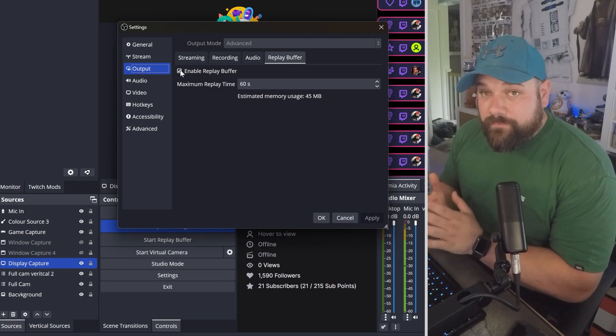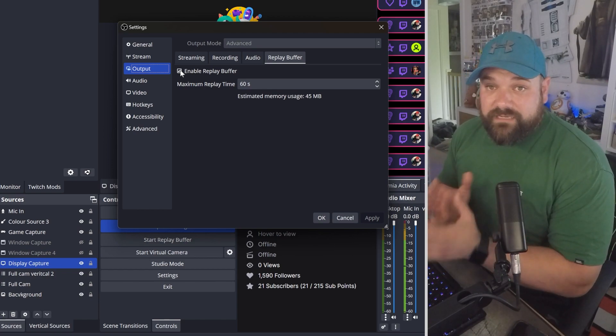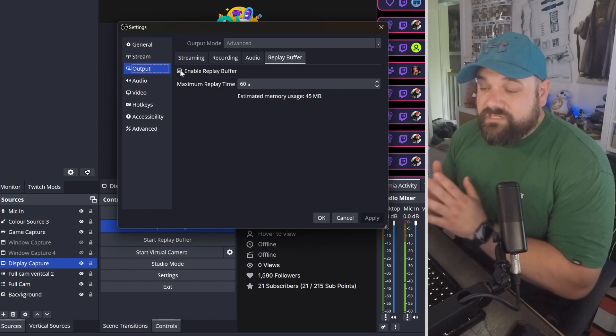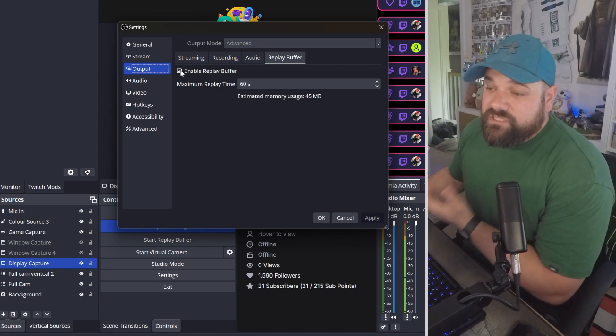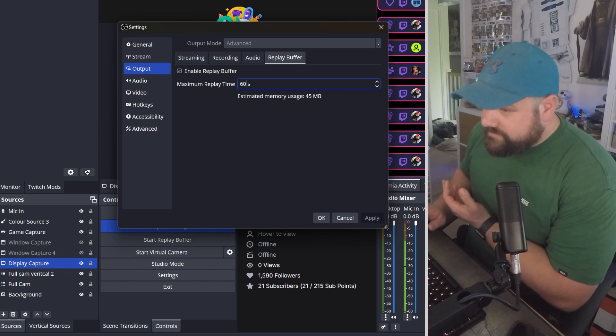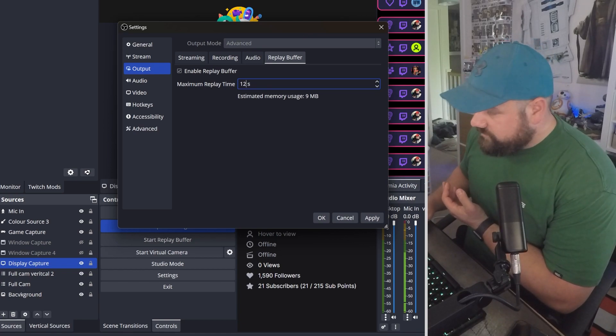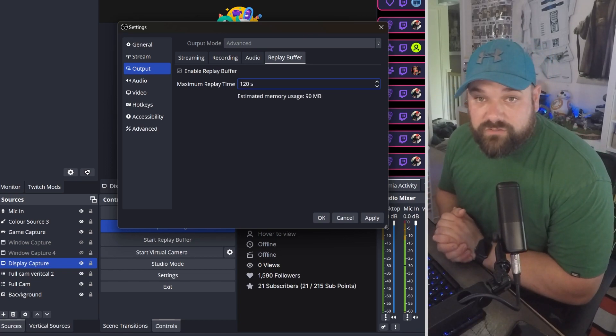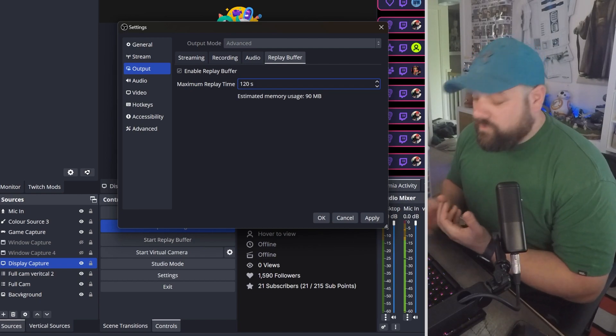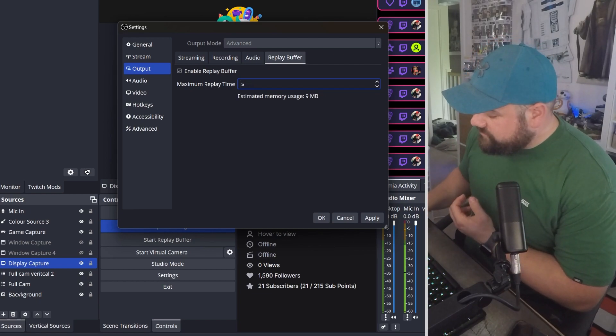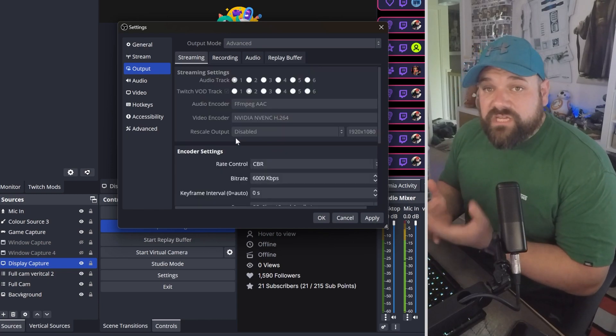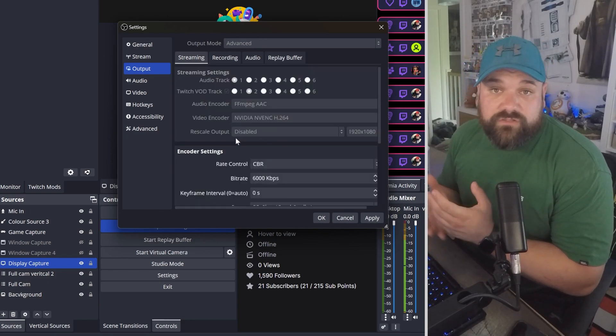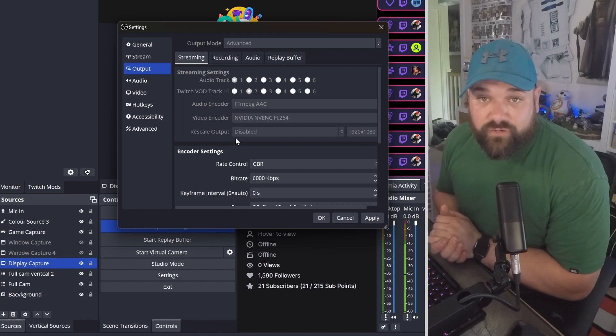Just remember though, when you select your time, it does use your RAM. Your estimated memory usage is shown below. If we change that to let's say 120 seconds, I expect that to go to 90 megabytes of RAM. So just bear that in mind - the longer you have your replay buffer set to, the more RAM it will use. I can't change my output settings at the moment because I am currently recording with this copy of OBS.